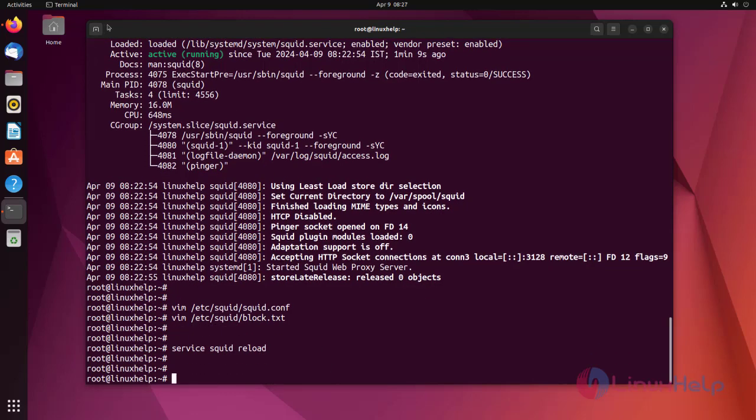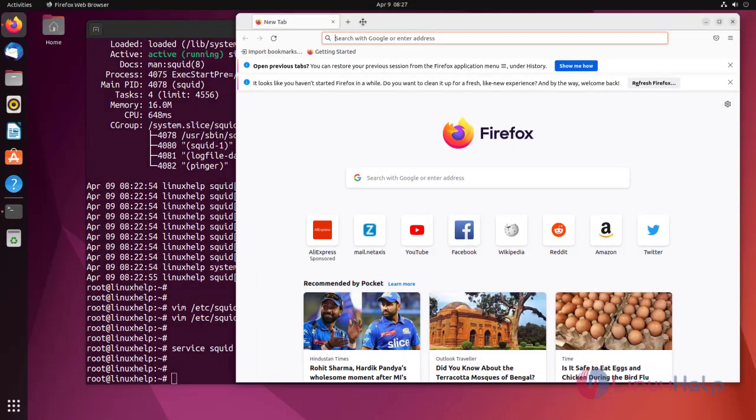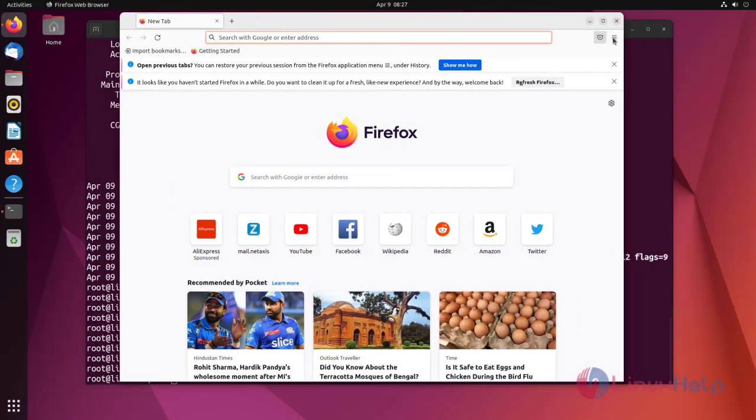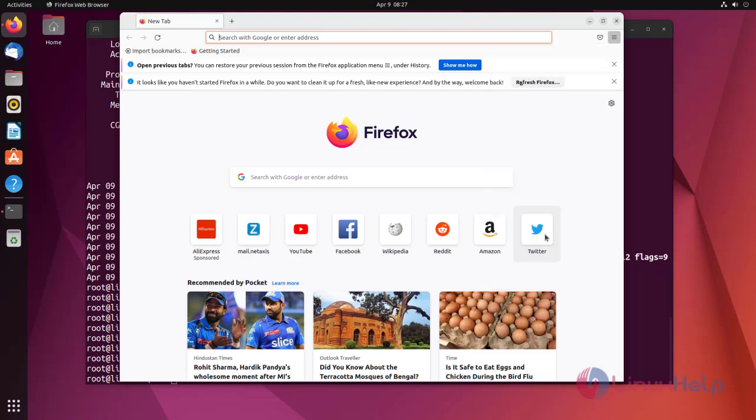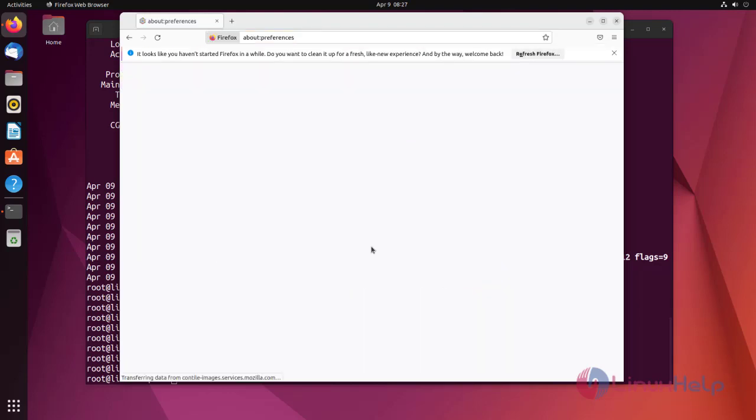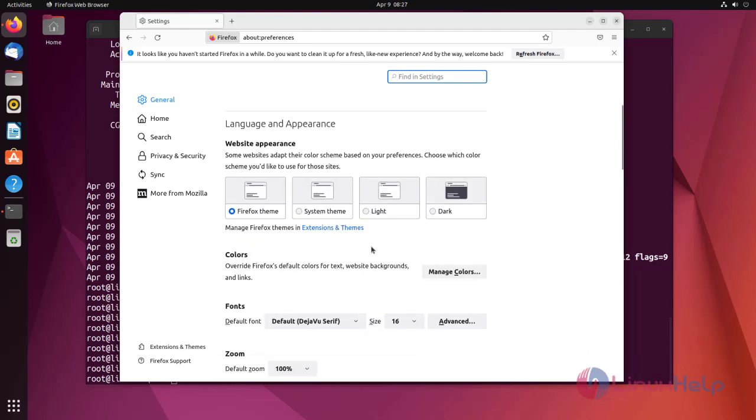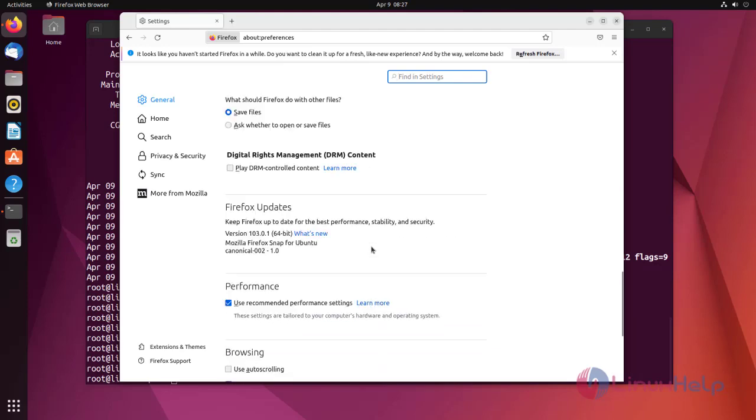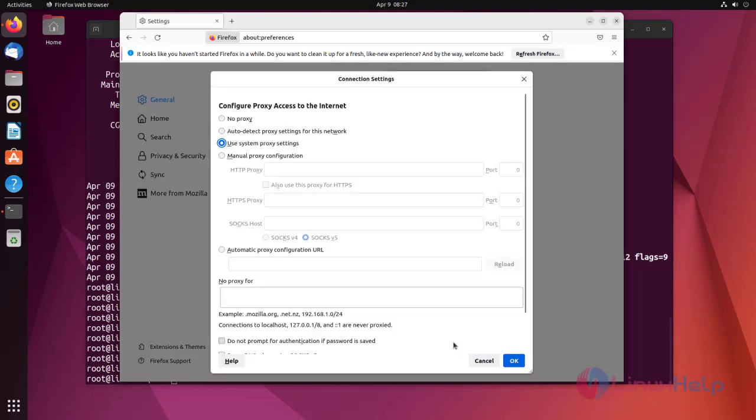Now open the browser. Go to the settings. Here go to the network session.